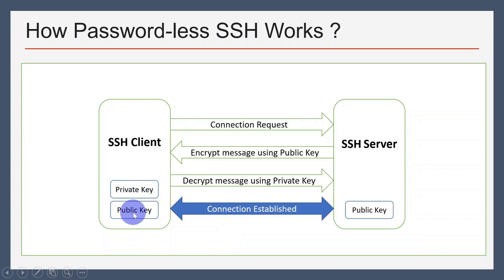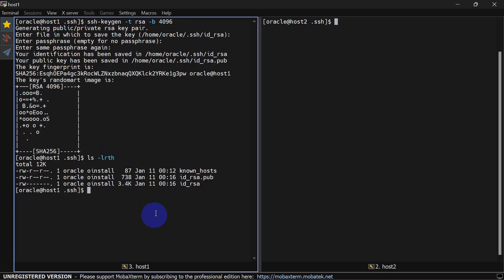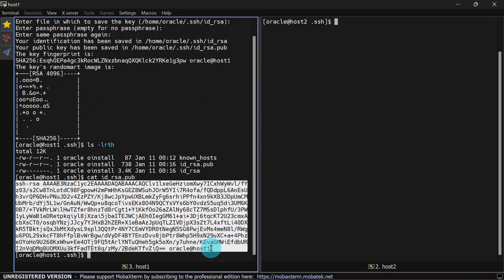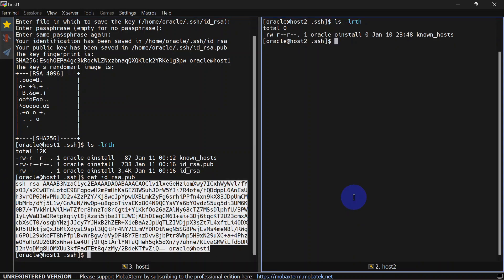We have a public key that is id_rsa.pub and this is the private key. We will now share this public key to our server machine. We can use two methods: we can simply copy the content of this public key file and paste it into authorized_keys, or we can use the ssh-copy-id command. Let's open the public key file — this is the public key. We will copy it to authorized_keys in host two.